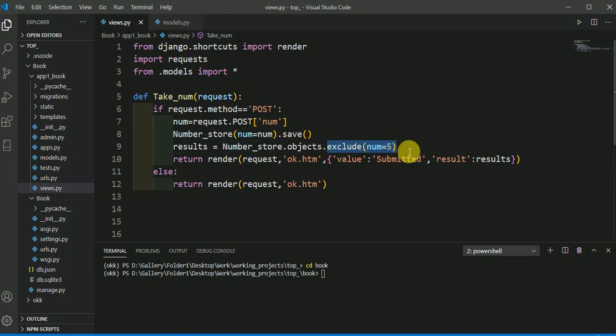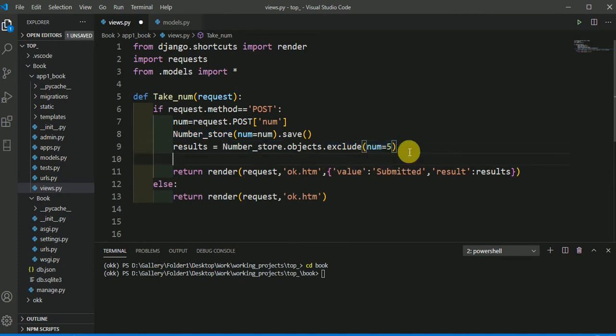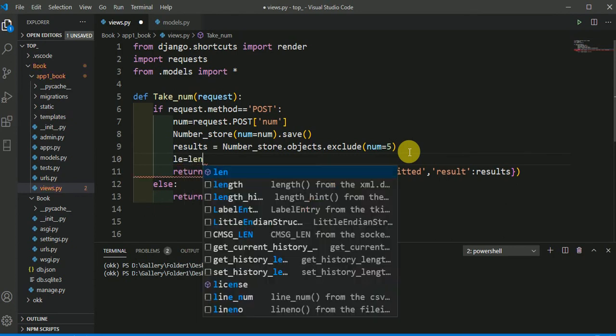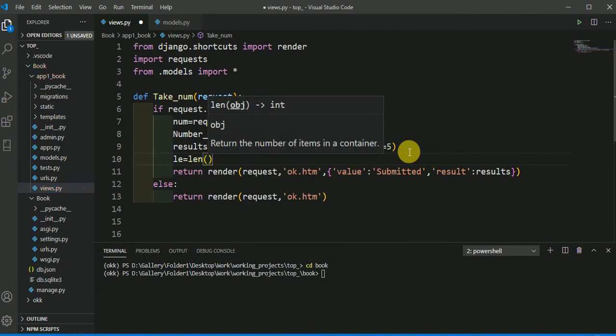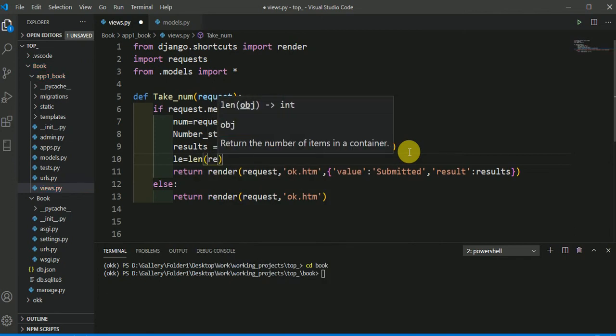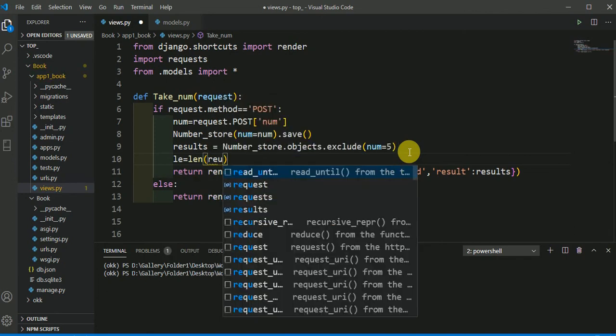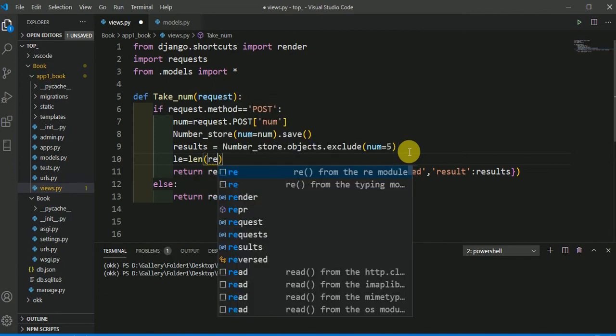So to count the number of data, we could use a variable here and in this variable, we will use a function length. And in that length, we could pass that variable in which our data is.